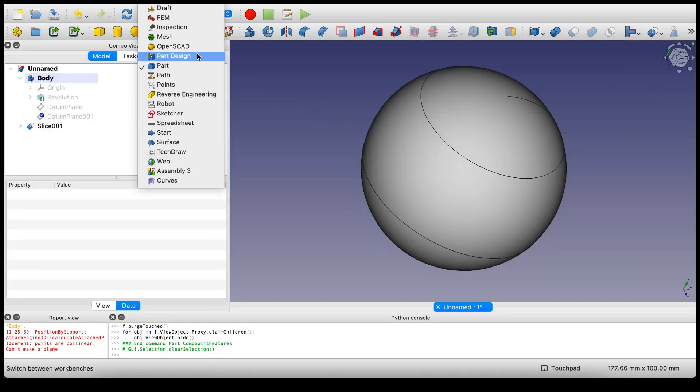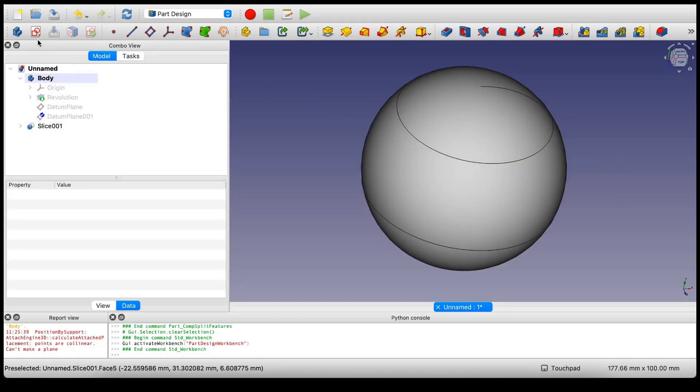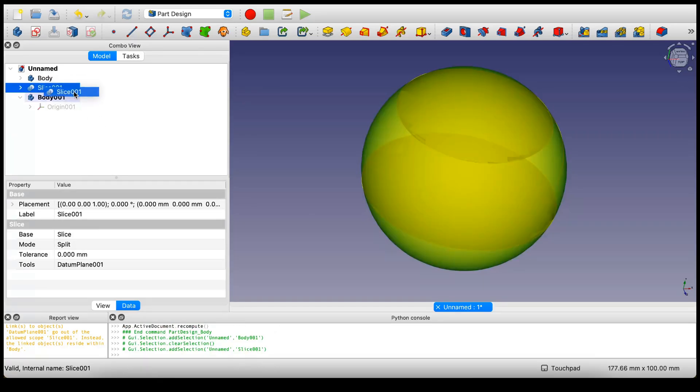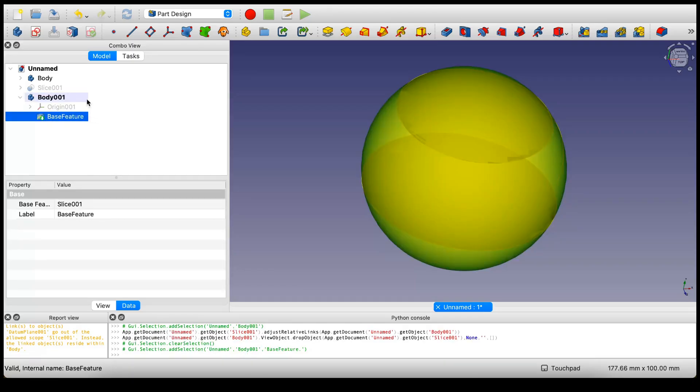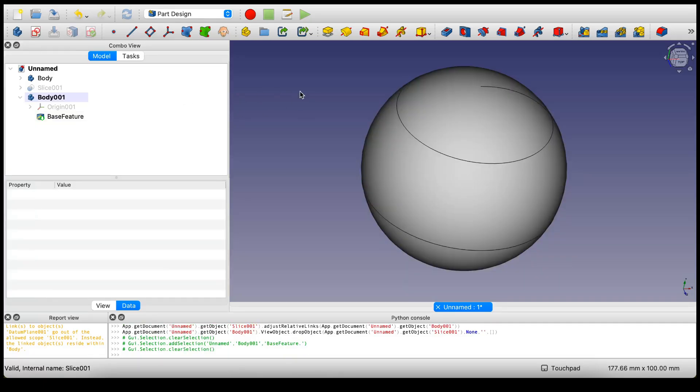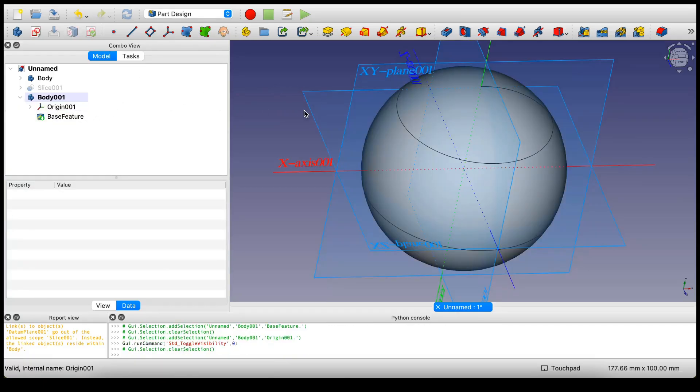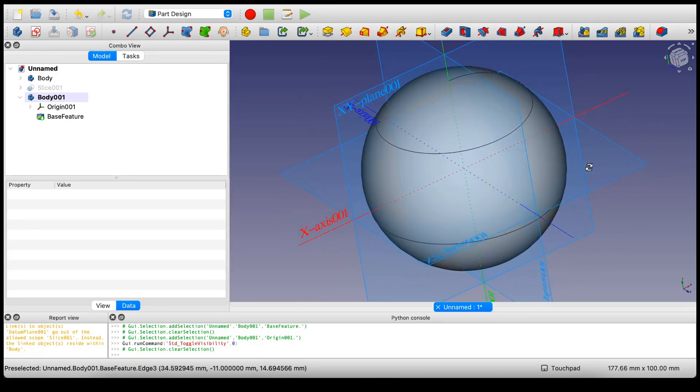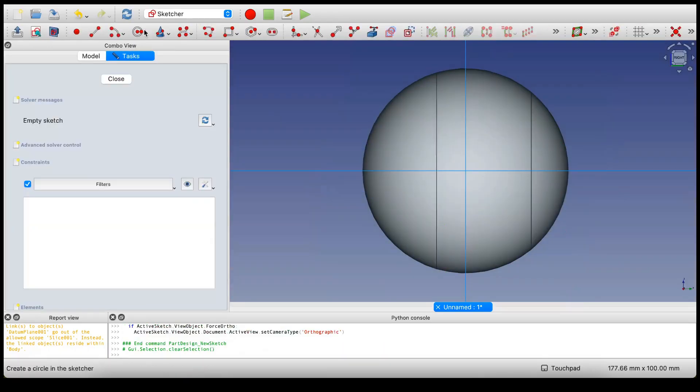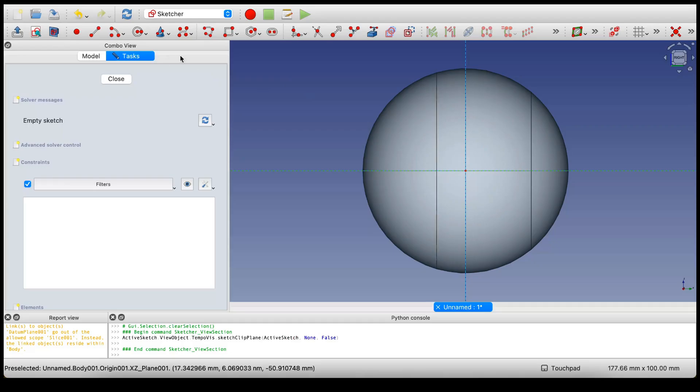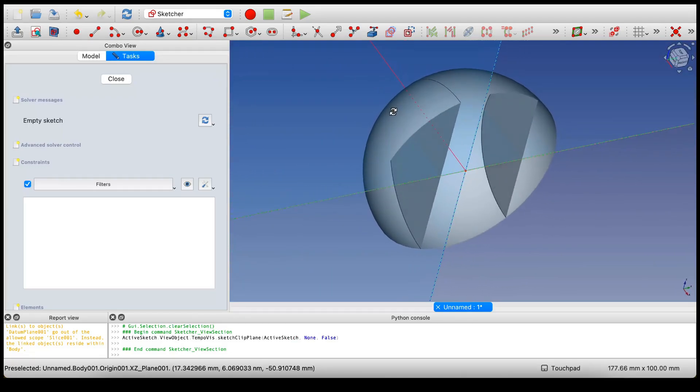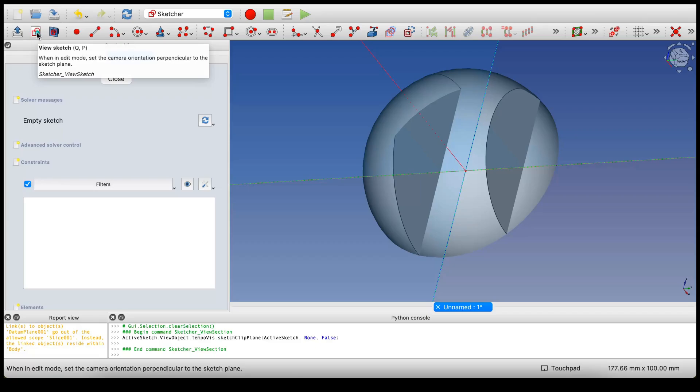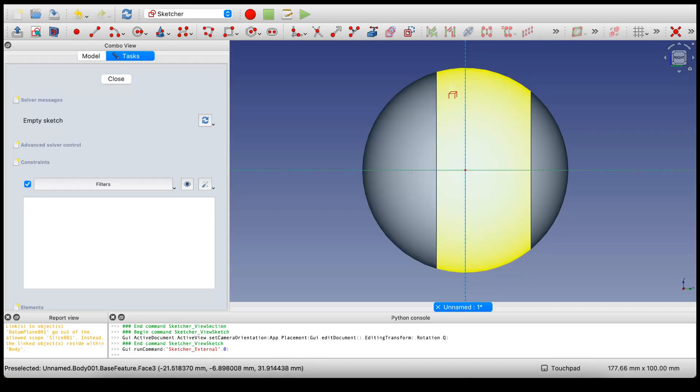Go back into part design. We're going to create a new body and drag this slice into that body. That's going to create a reference back to the original slice that we just did. I'm going to unhide the origin. Let's say we want to sketch on this plane - select it and create sketch. I'm going to view section, which is a sectional view of the plane I'm sketching on. I can select this button, view sketch, which will make the view perpendicular to the sketch plane.